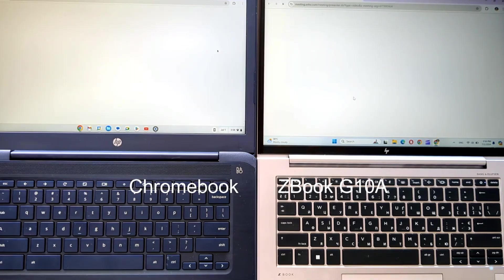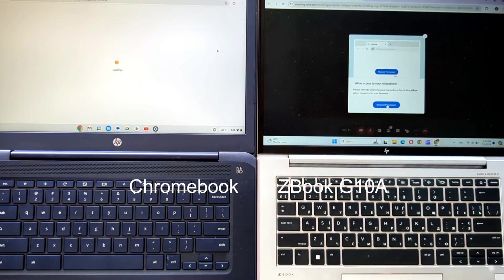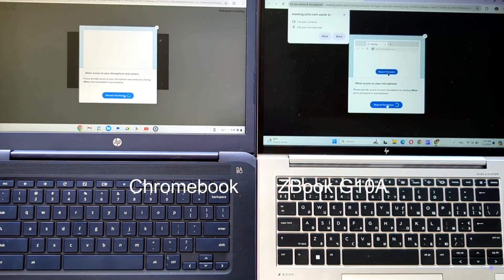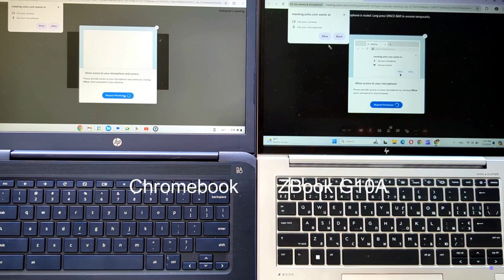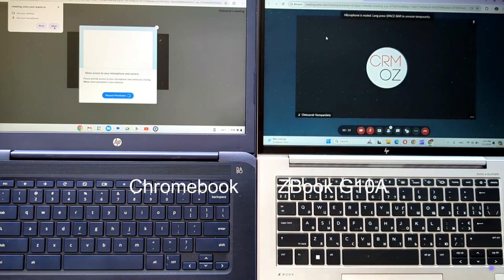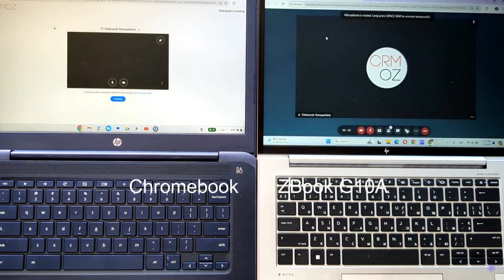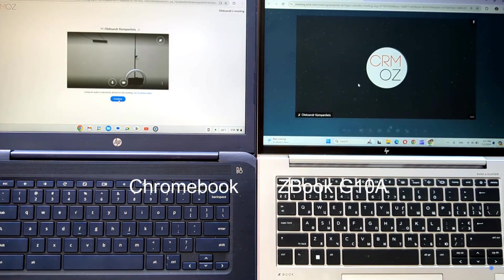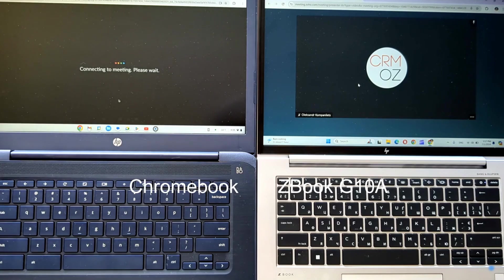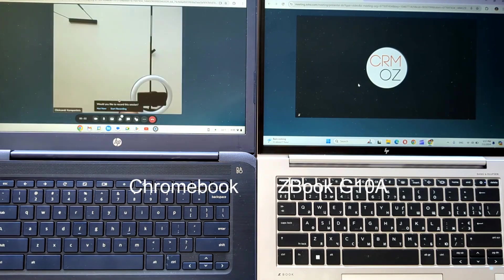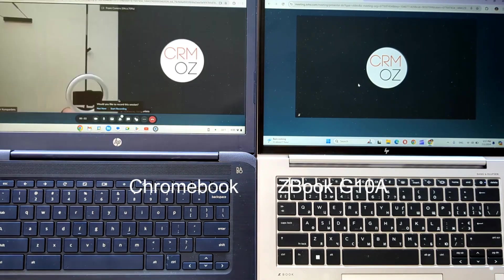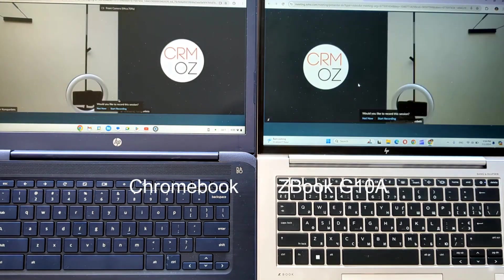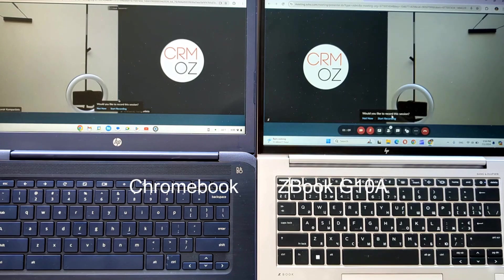In this comprehensive evaluation, we aim to assess the capability of a budget-friendly netbook in handling various tasks. Rather than relying solely on time measurements, we encourage you to take a comparative approach. By directly comparing the responsiveness of different devices side-by-side, you can make an informed decision on which hardware or usage scenario best suits your needs. Sit back, relax, and enjoy this insightful assessment.